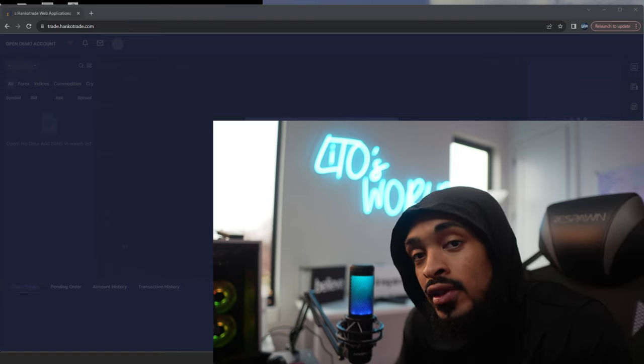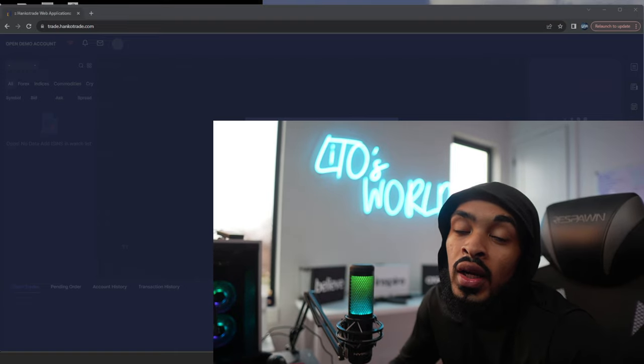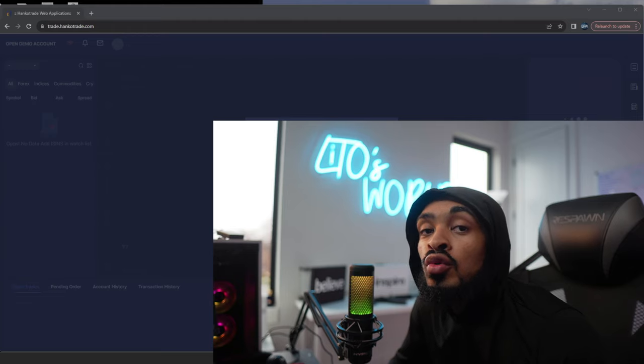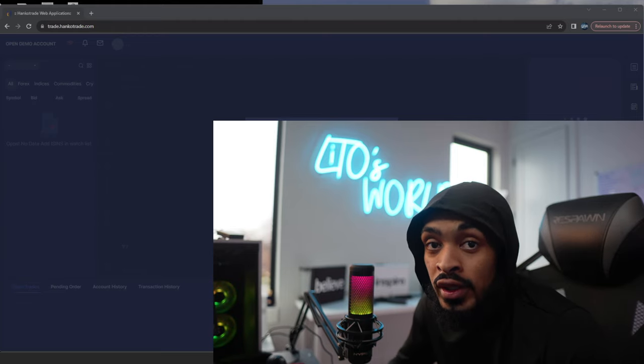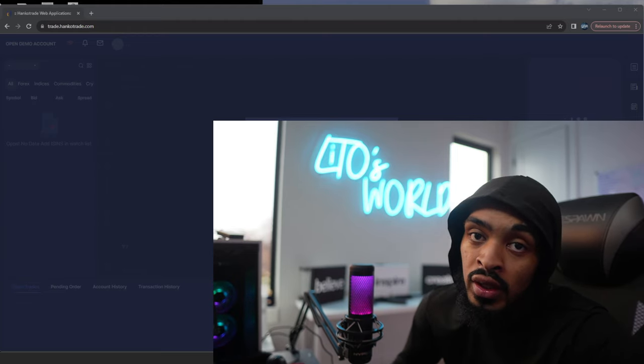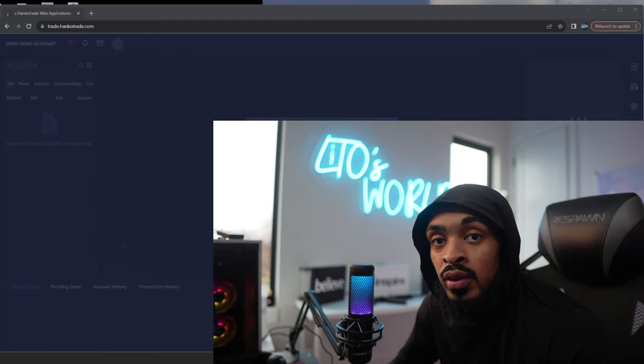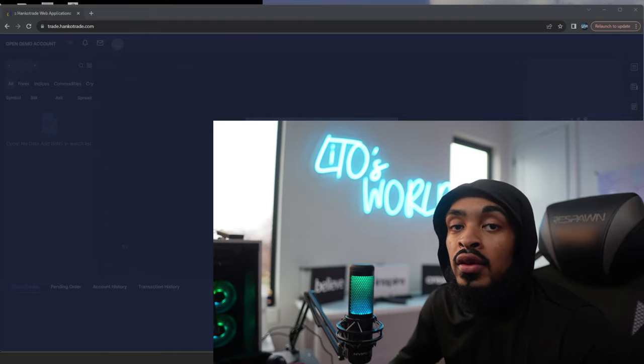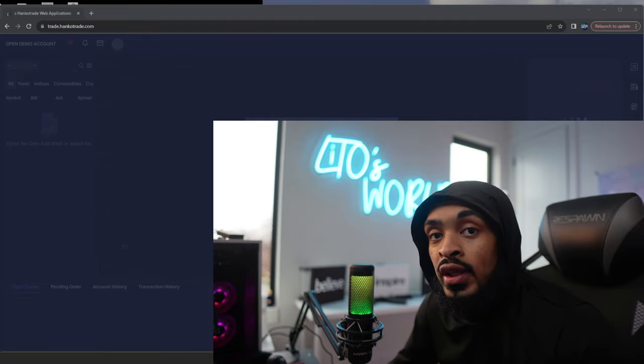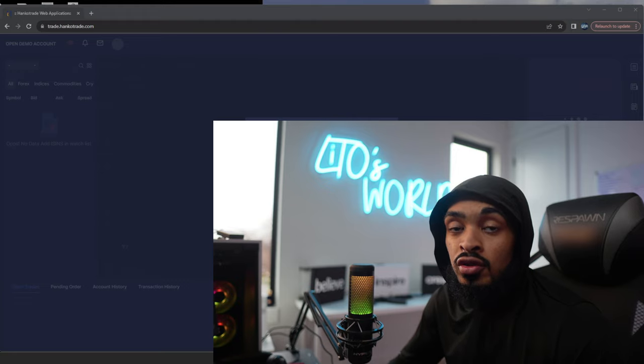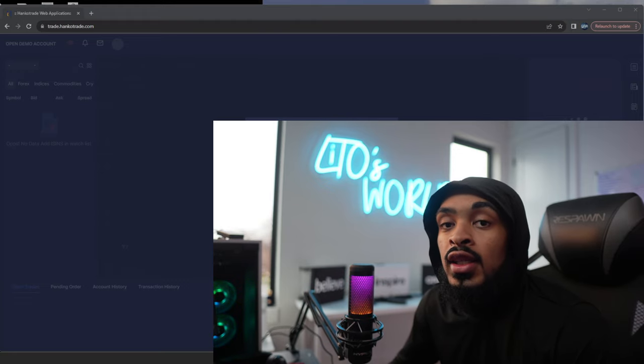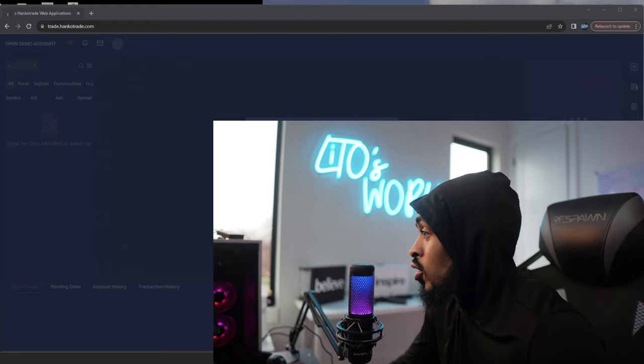Welcome back traders. In this quick video, I'll be going over how to work the new Hanco Trade web platform so you can trade from your laptops, your mobile devices, and so forth, if you do not want to use the Act Trader that I went over in my previous video. So we'll go ahead and get this video started.